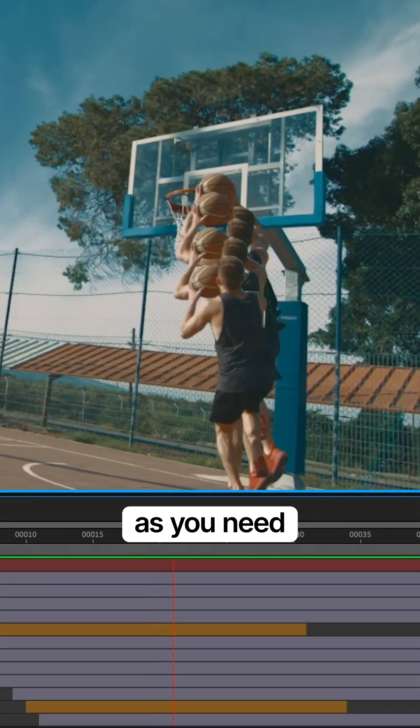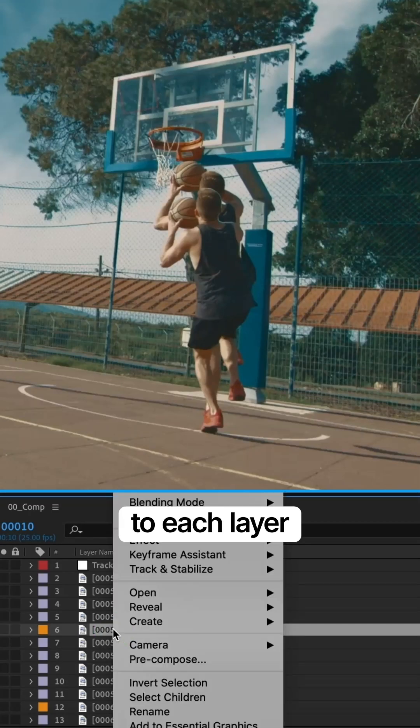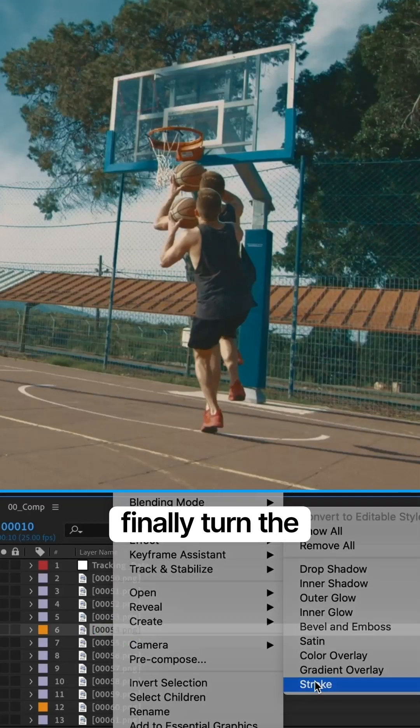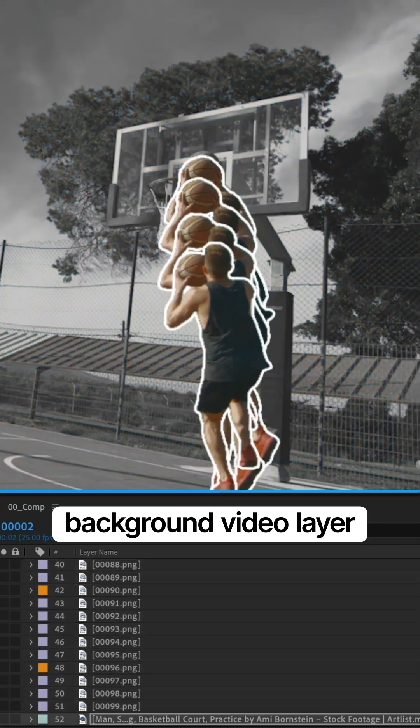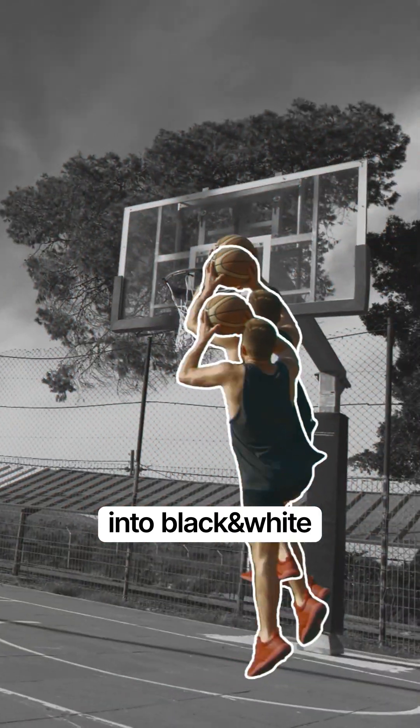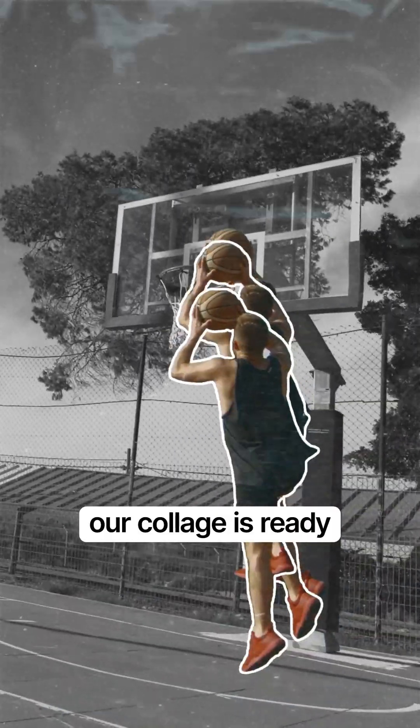Cut layers as you need, add layer styles and stroke to each layer. Finally, turn the background video layer into black and white. Our collage is ready!